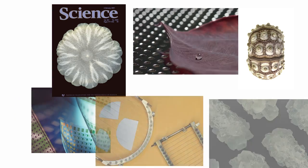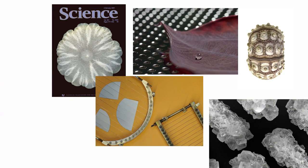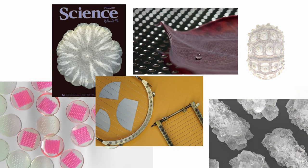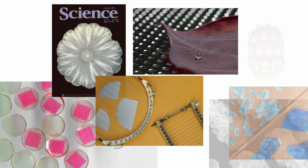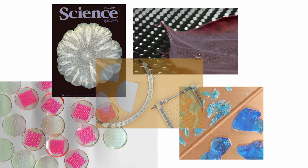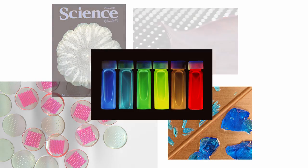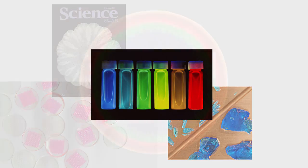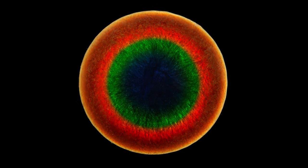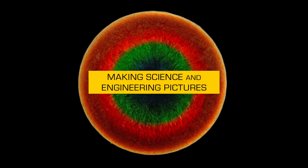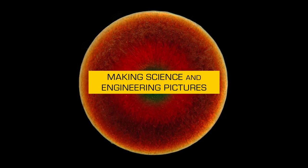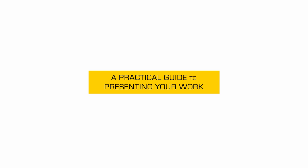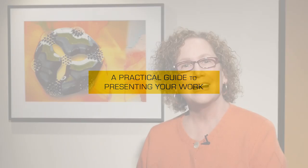They are sharp, they are clear, they are effective communicators. These are all images that I made using very simple techniques, and you can learn these techniques when you take our course, Making Science and Engineering Pictures, a practical guide to presenting your work.